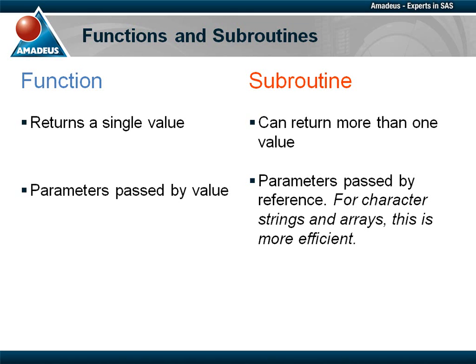Actually, to be precise, it's only the parameters returned by a subroutine that are passed by reference. There is nothing to stop you declaring all the parameters as returned parameters, whether your subroutine is going to alter them or not.